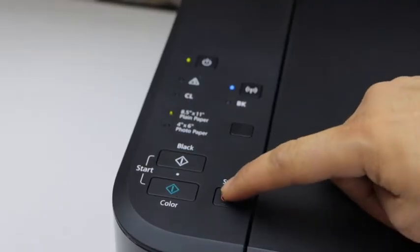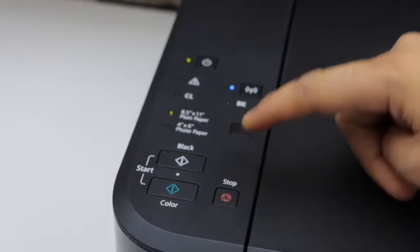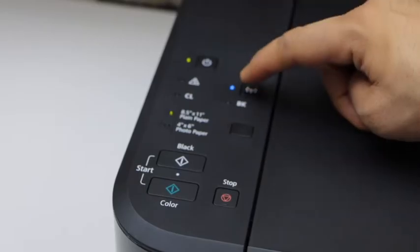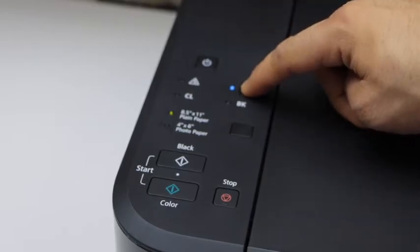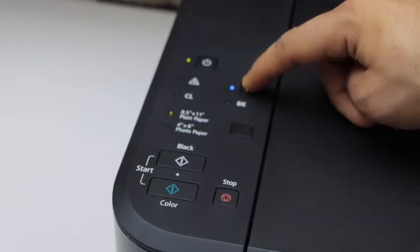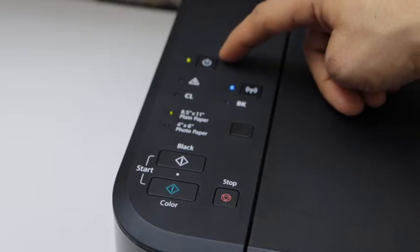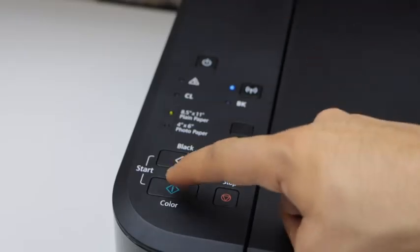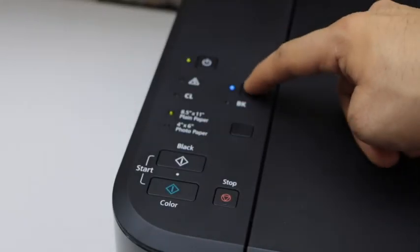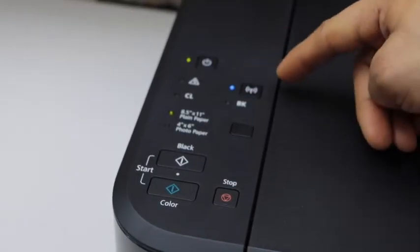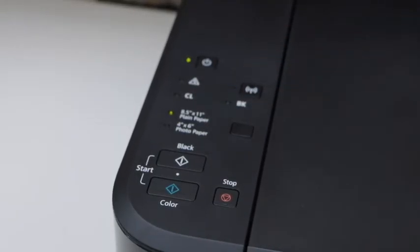Press the stop button once, then press and hold the wireless button for three seconds. The power light starts to flash. Press the color button once and then the wireless button once again.